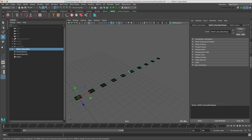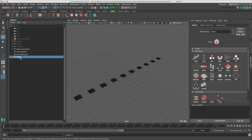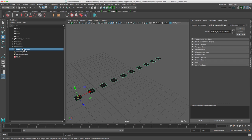Adding a MASH Network creates two new objects in the Outliner. The first is the MASH1 object. When selected, this acts as the brain of the MASH network, where nodes are added which are similar to adding cloners and MoGraph effectors in Cinema 4D. The second object is the MASH1 Repromesh. This is the actual geometry that MASH1 creates and is adjusted on the fly.